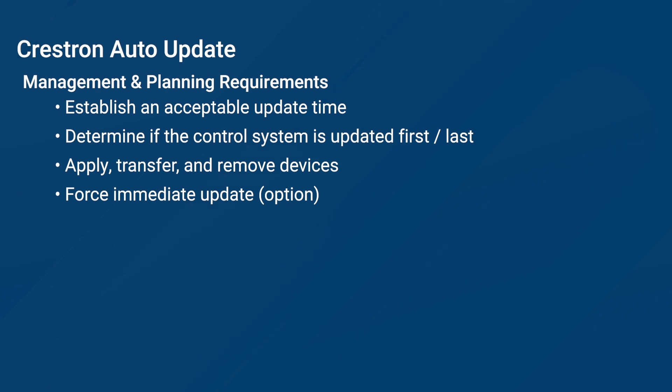You must also determine if you are updating the same control system running your Auto-Update. If you are using a control processor to update other devices, that processor must be updated first or last, as it is facilitating the update of the other devices.